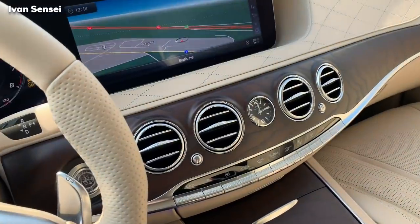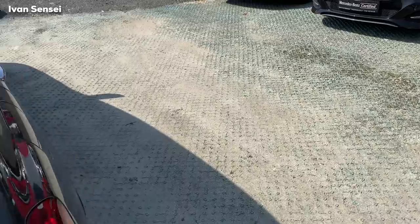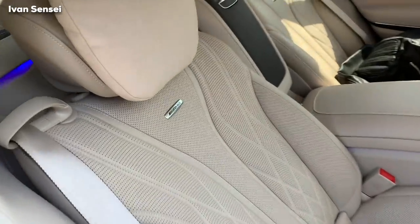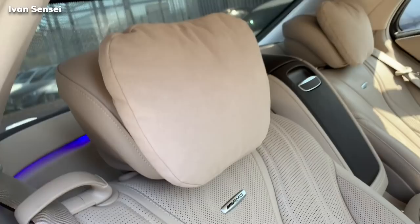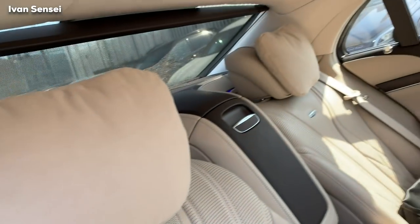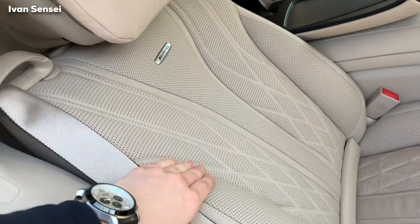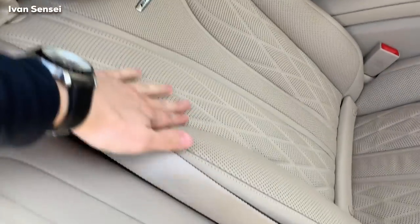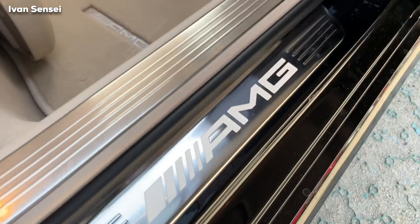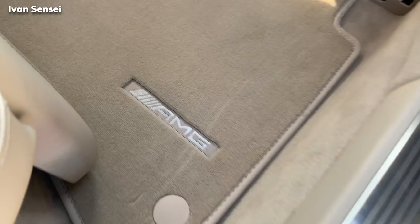Let's go to the rear. If you take a look here, you have this beautiful seat with ambient lighting. It is really nice and ventilated. There is an AMG logo in the door trim and AMG carpets. This also has a footrest.